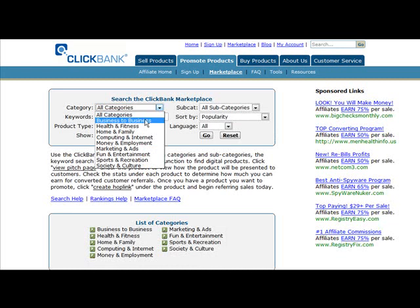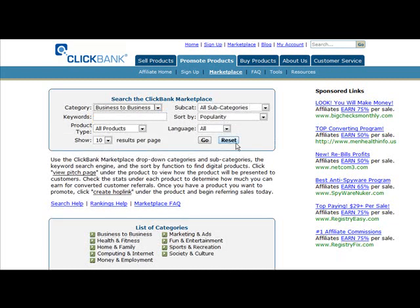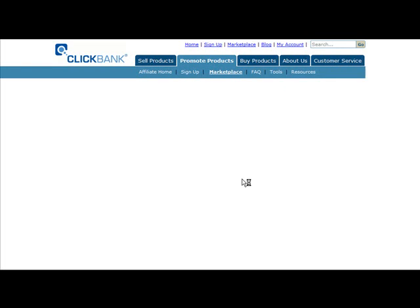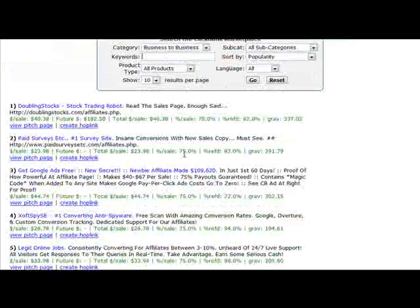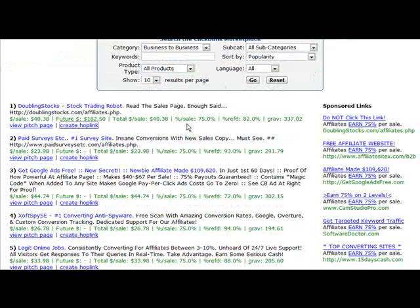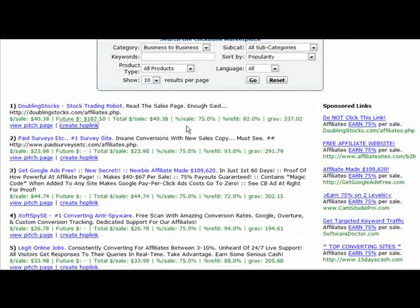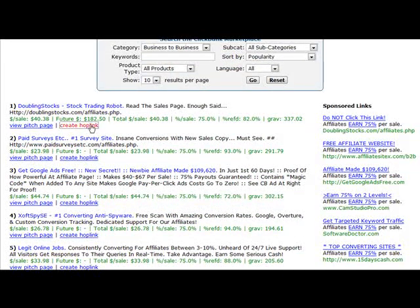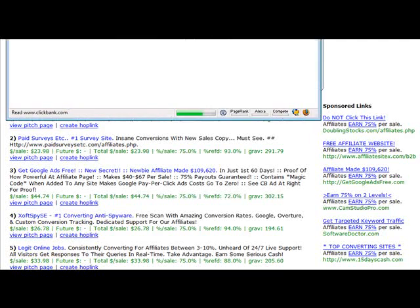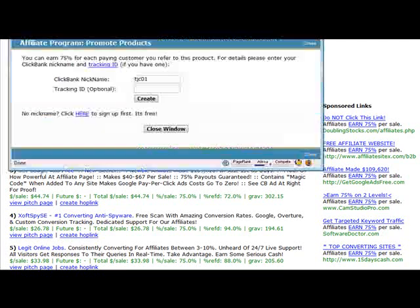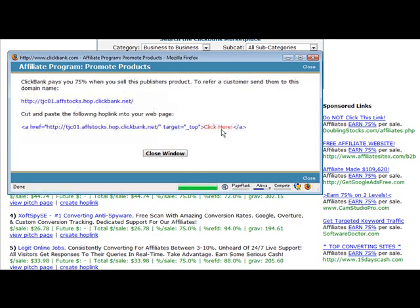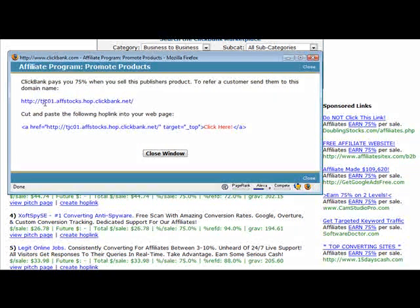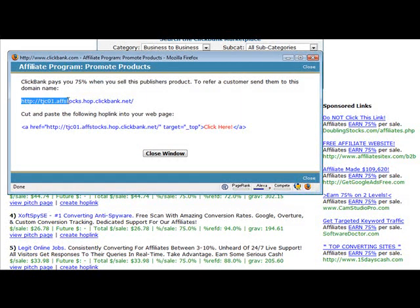So let's just pick the first one. When you're going to promote a product under the Clickbank Marketplace, you need to create a hoplink. You have to click on Create a Hoplink, and then in here you have to put in your Clickbank nickname, and then you click Create. Clickbank now has created an affiliate link for you.